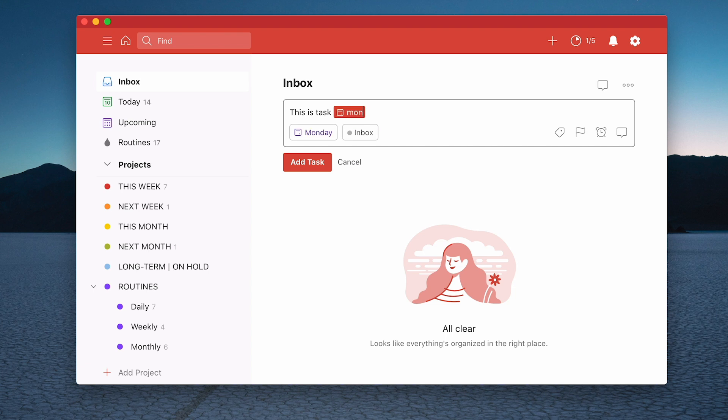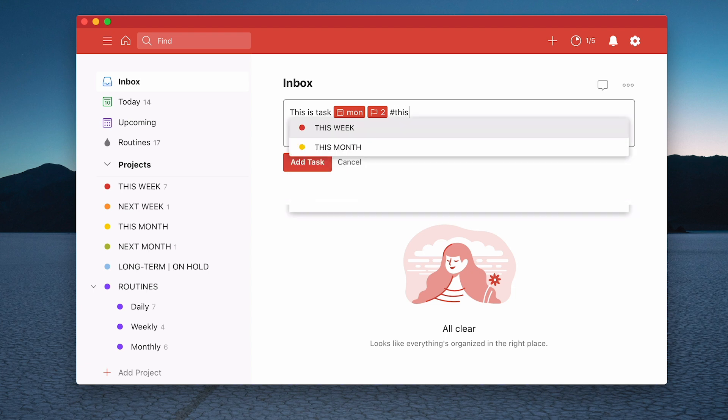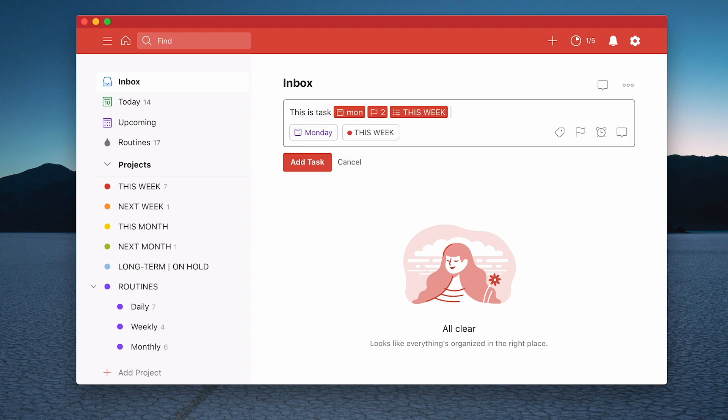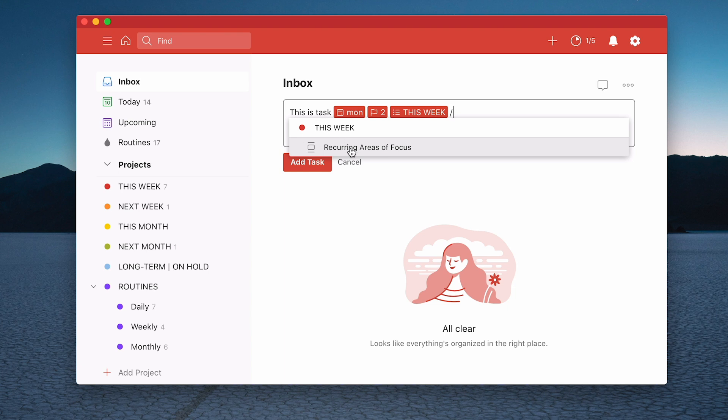So if I type in M for Monday, M-O-N for Monday, you will come up Monday. If I hit space I can now type P2 which will give me the orange flag. I can then type the hashtag and I can type in this week and tap return. And now what I can do is add a forward slash and it will bring up the recurring areas of focus. So I can just tap on that.